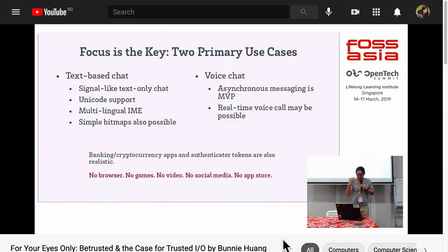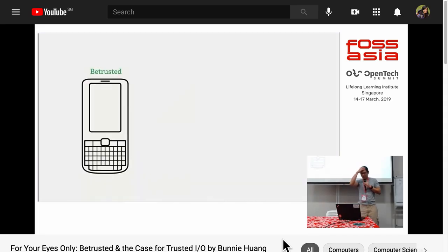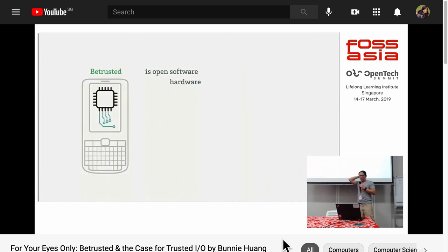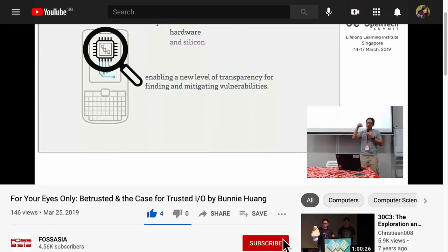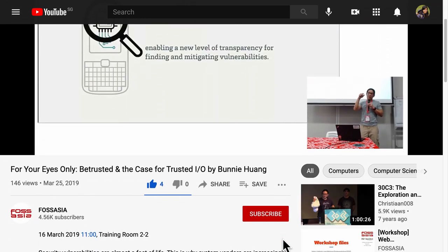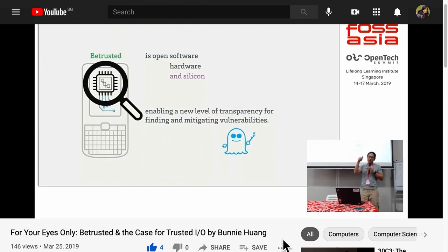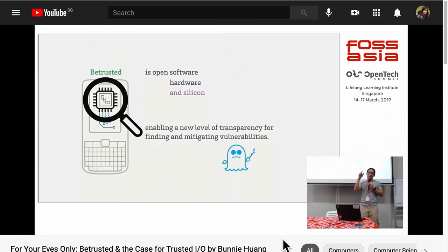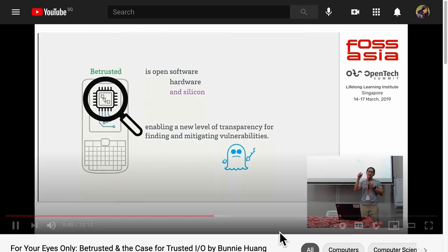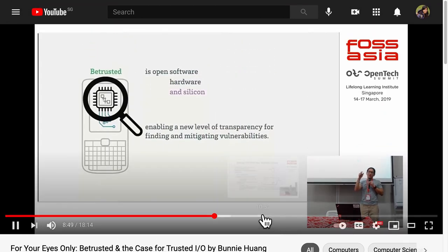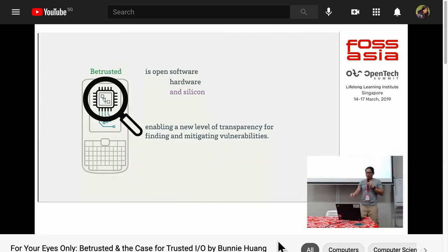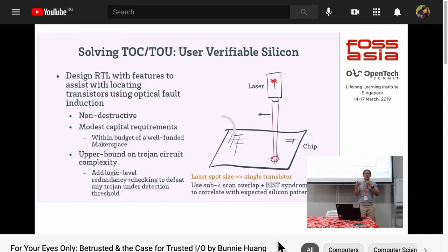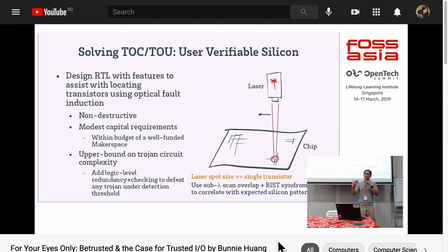A couple of years ago, I heard Bunny Huang at a local conference sharing about his idea of a secure and private communication system based on open source hardware, software, and silicon. I was like, what? Open silicon? I'd never actually heard of that term until that point. Bunny went on to explain how user-verifiable silicon might be able to solve the time of check to time of use supply chain attacks.